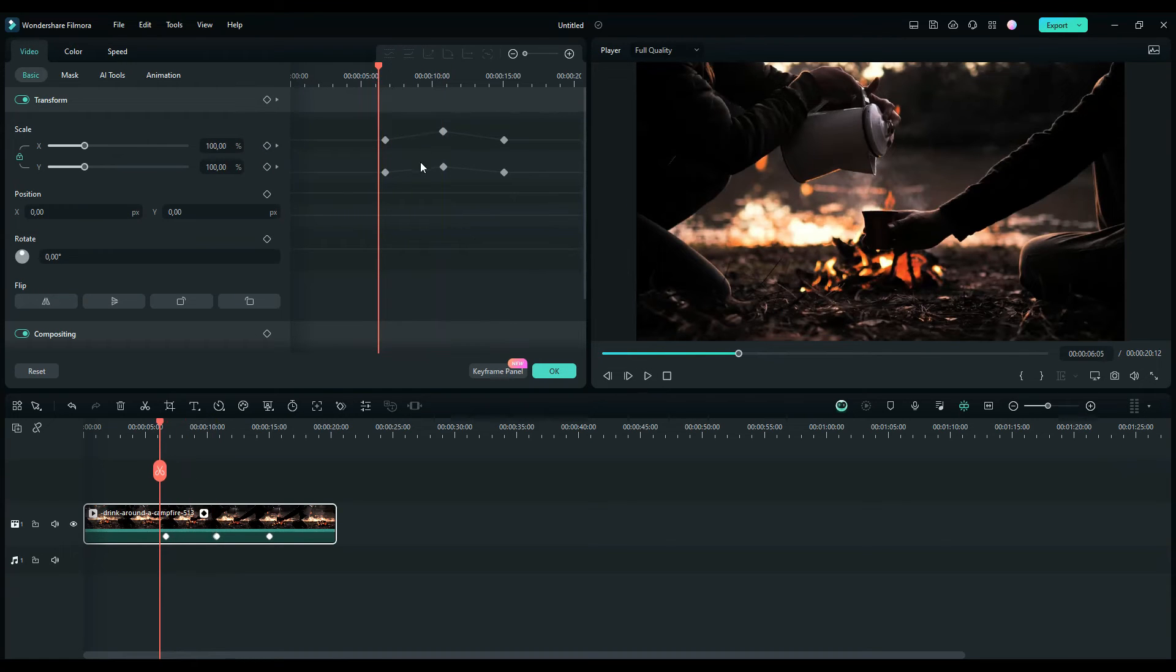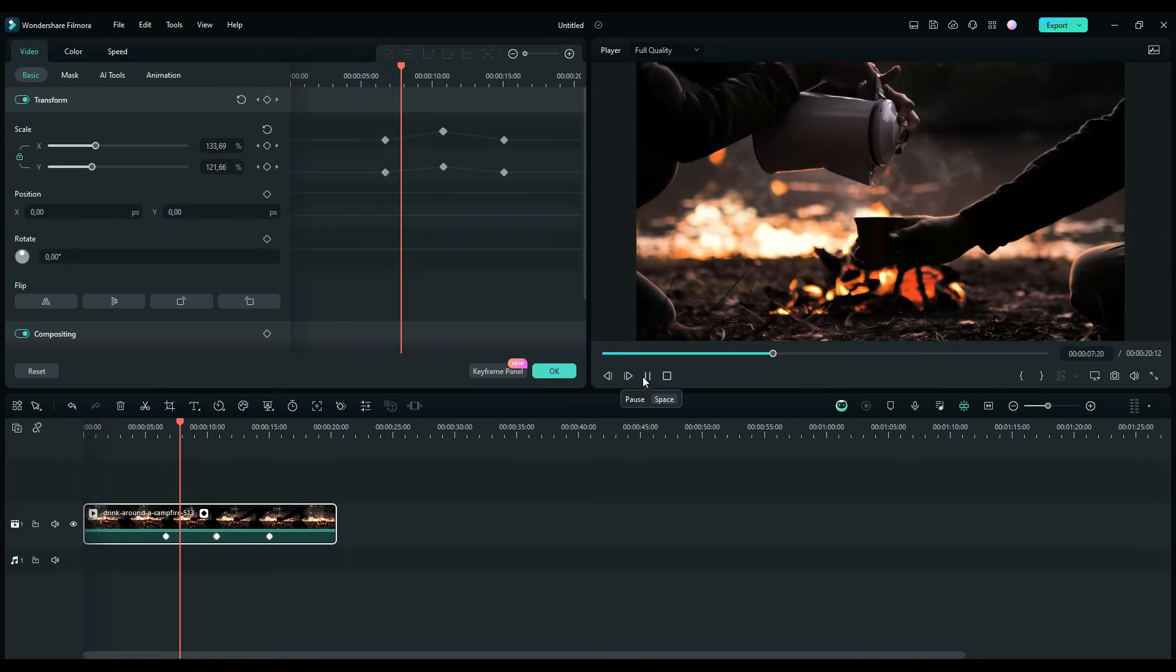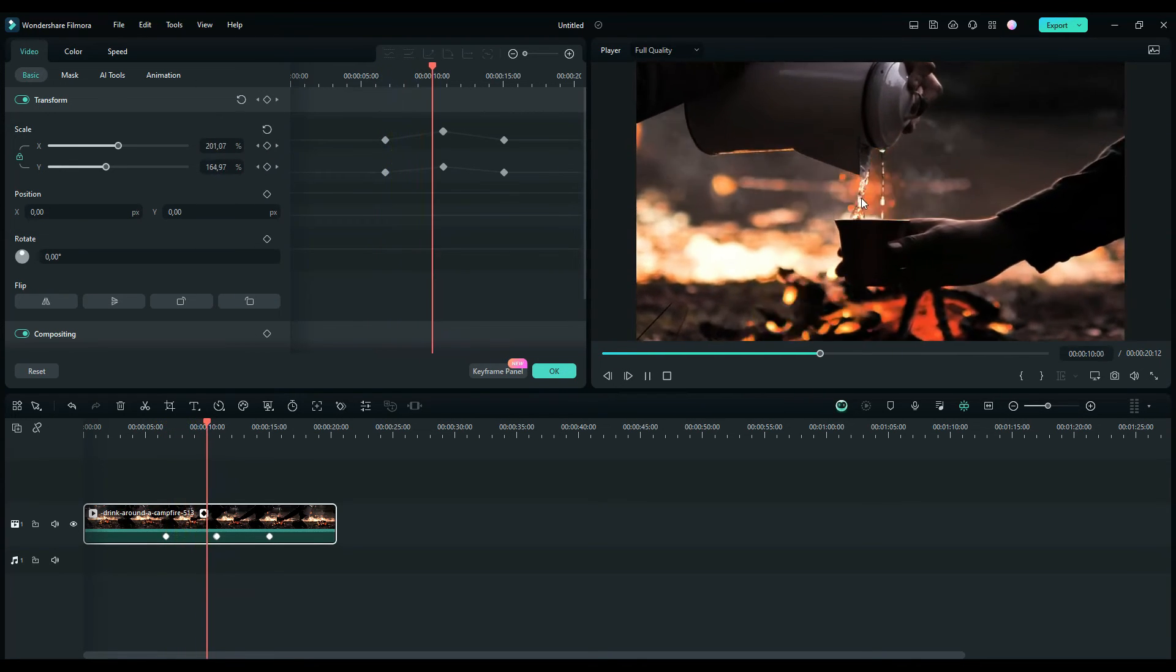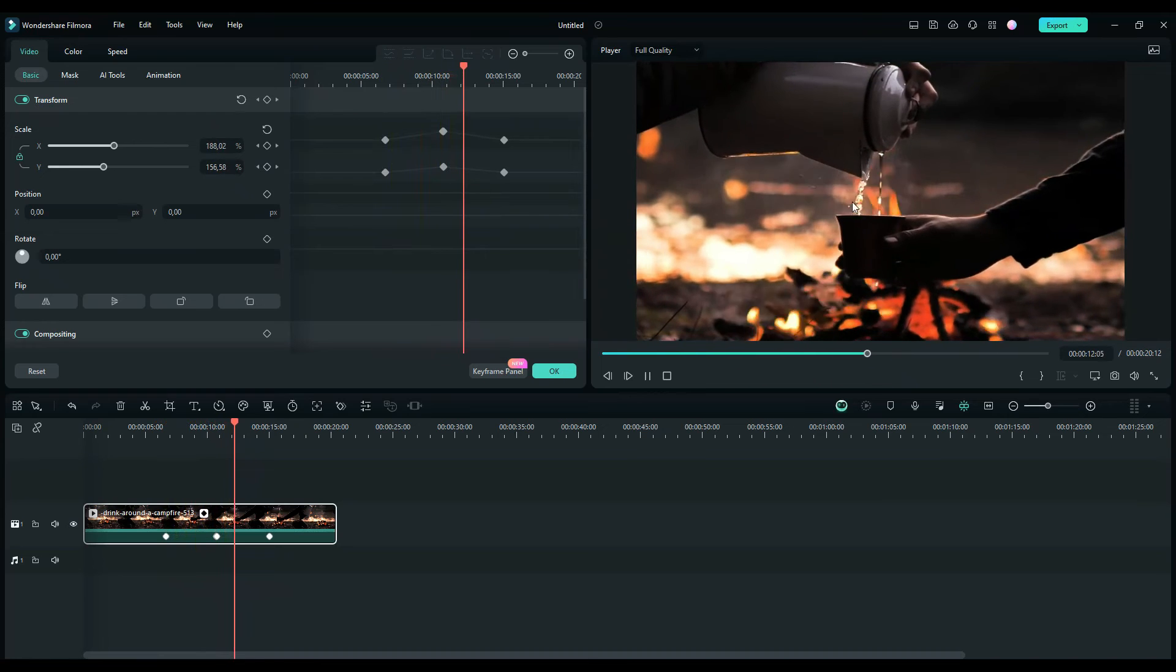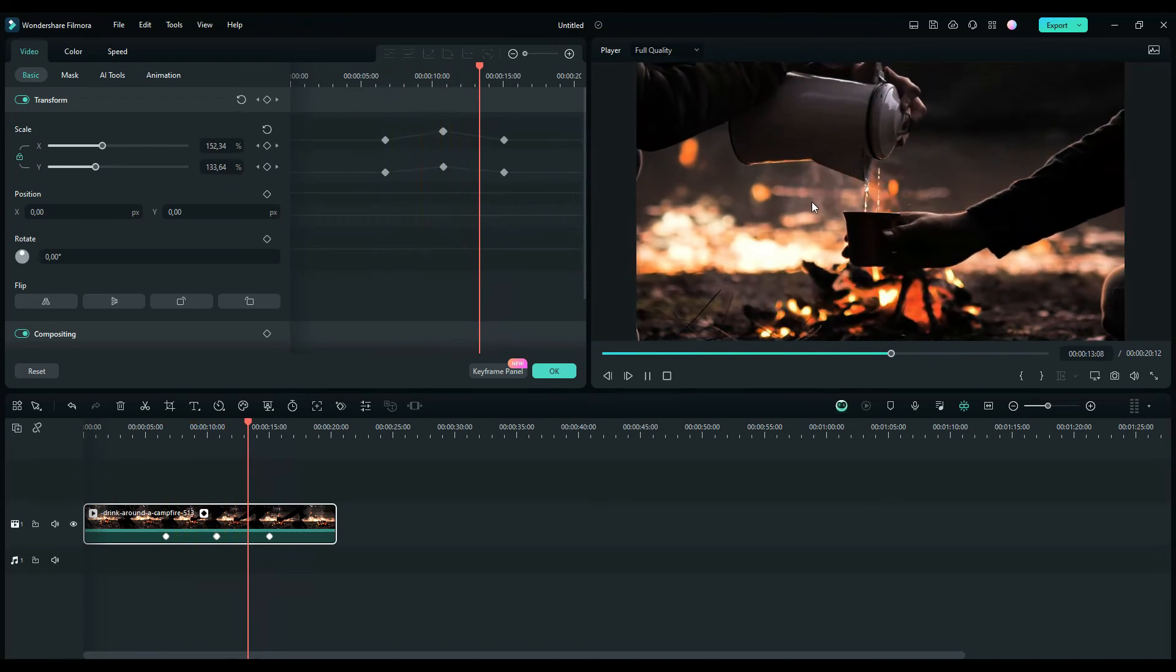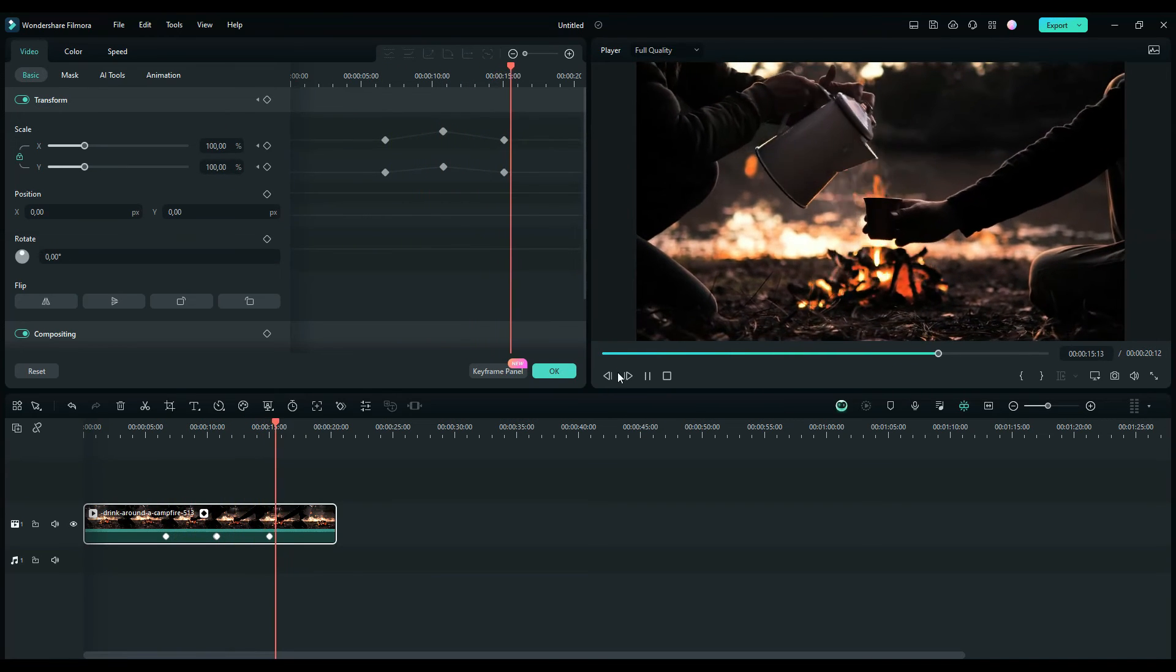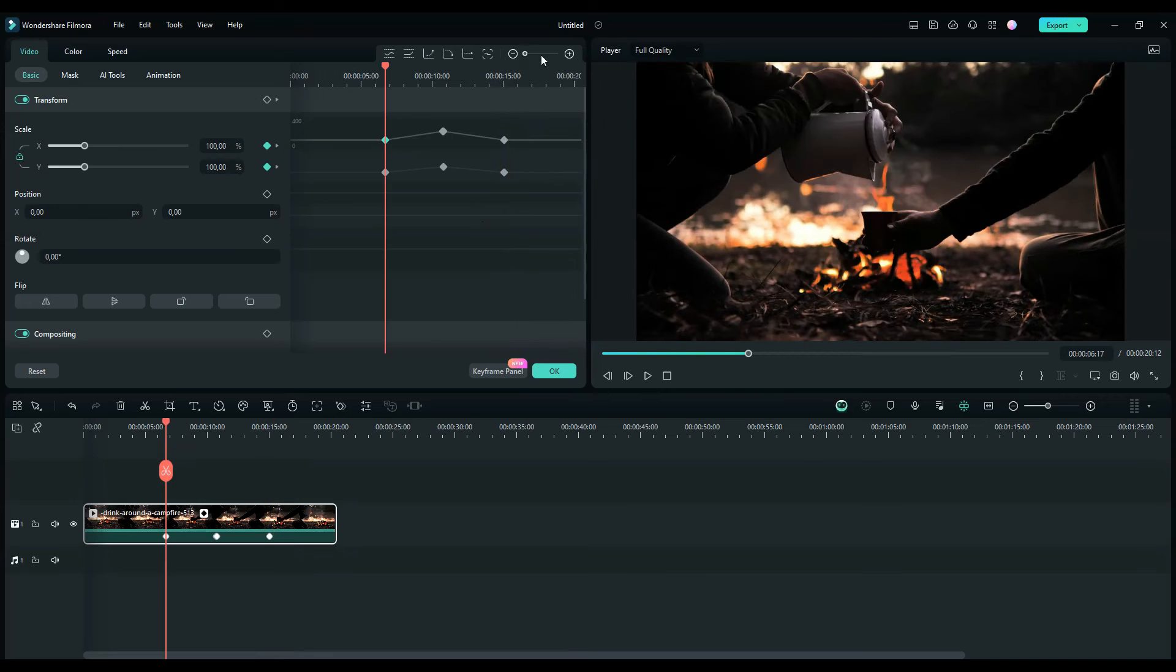Now you can take a preview when I make the keyframe in the keyframe panel. It zooms in, it gets bigger, and zooms out. You see that? It's easy to use.